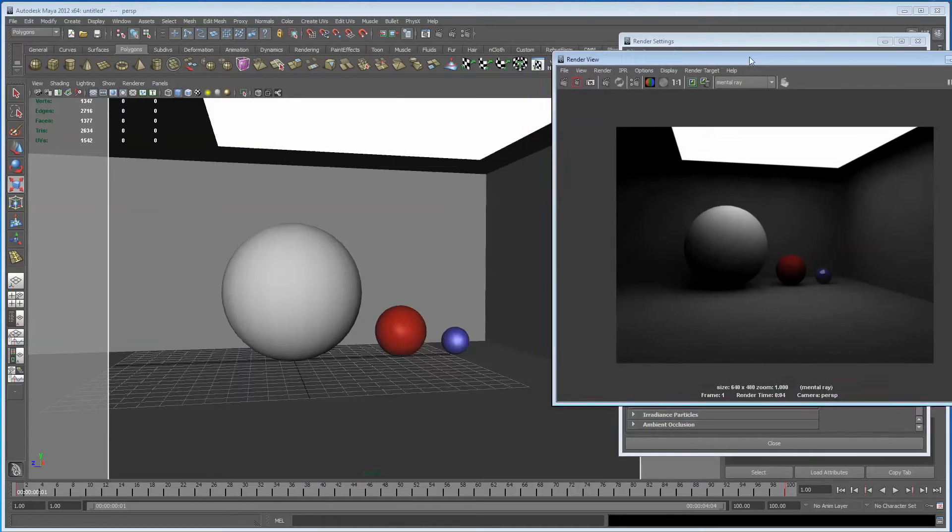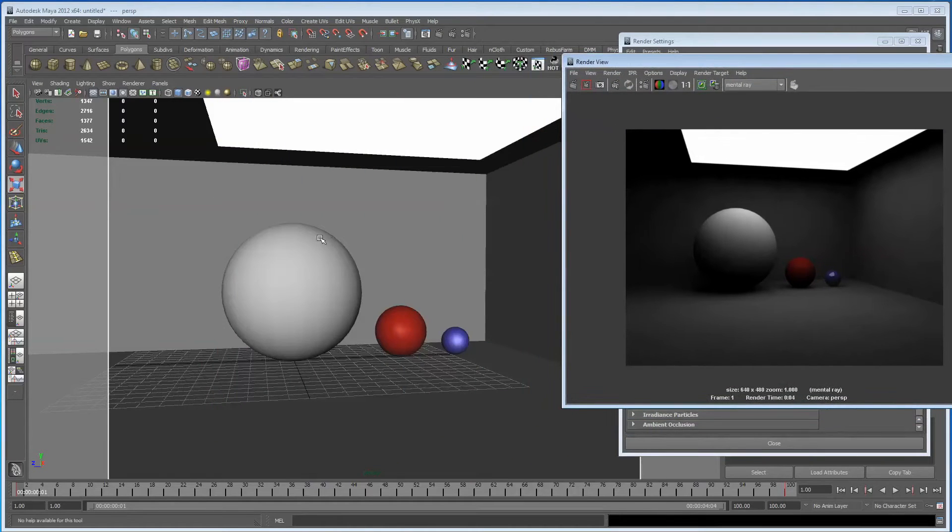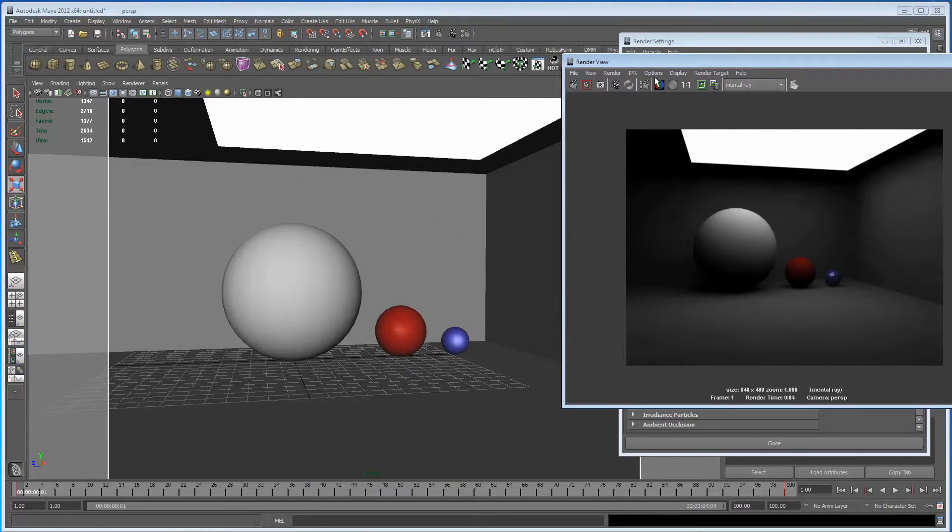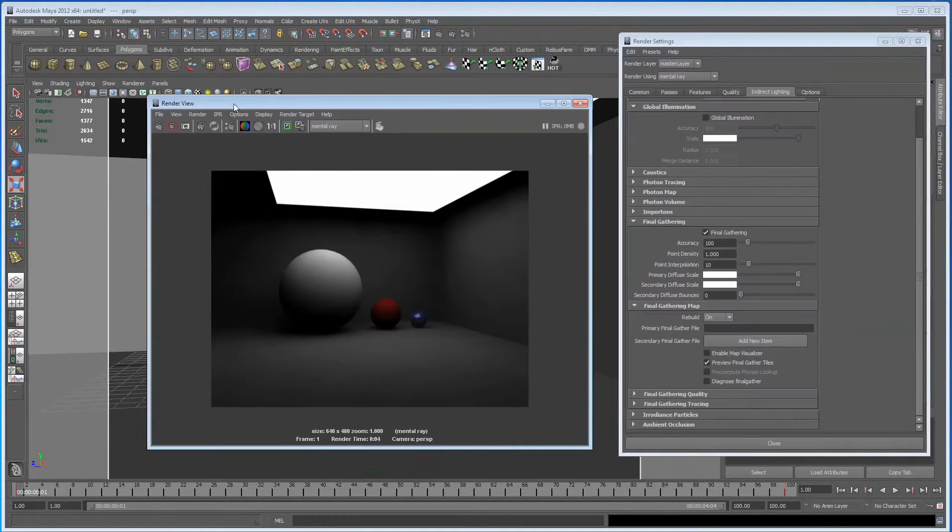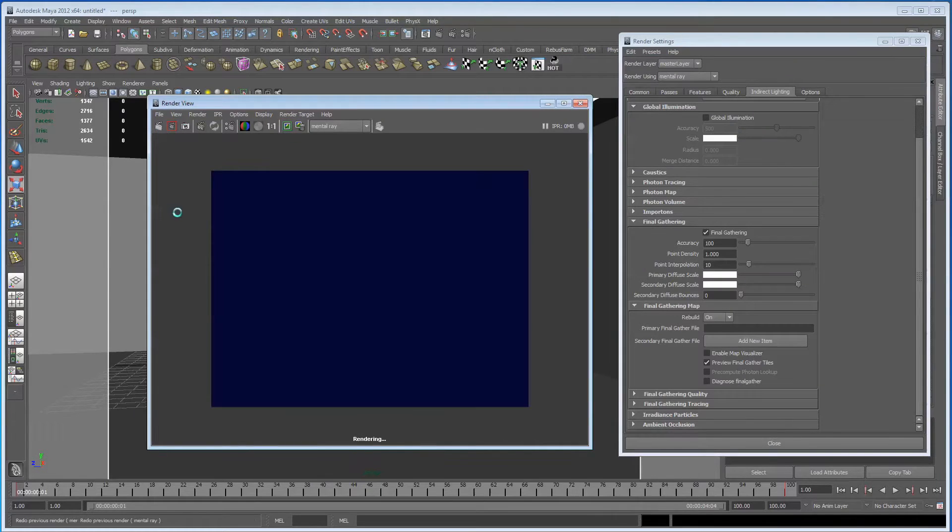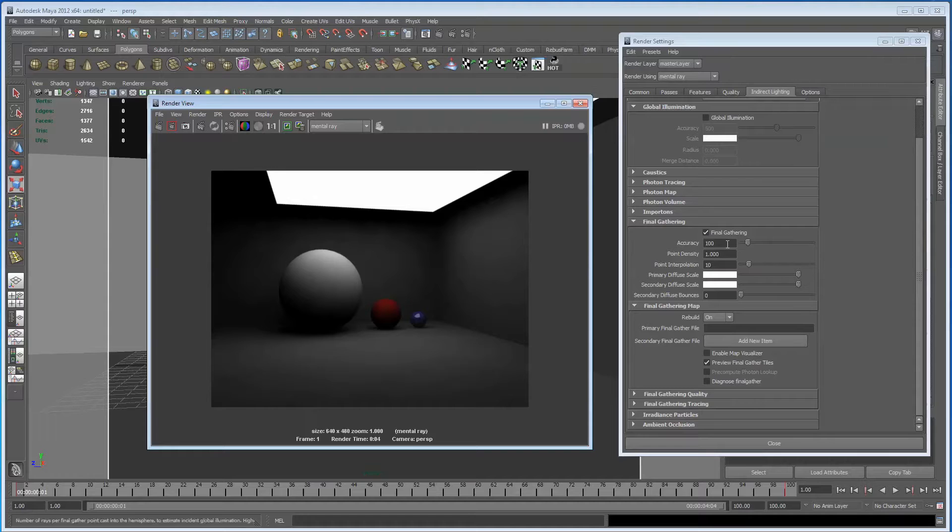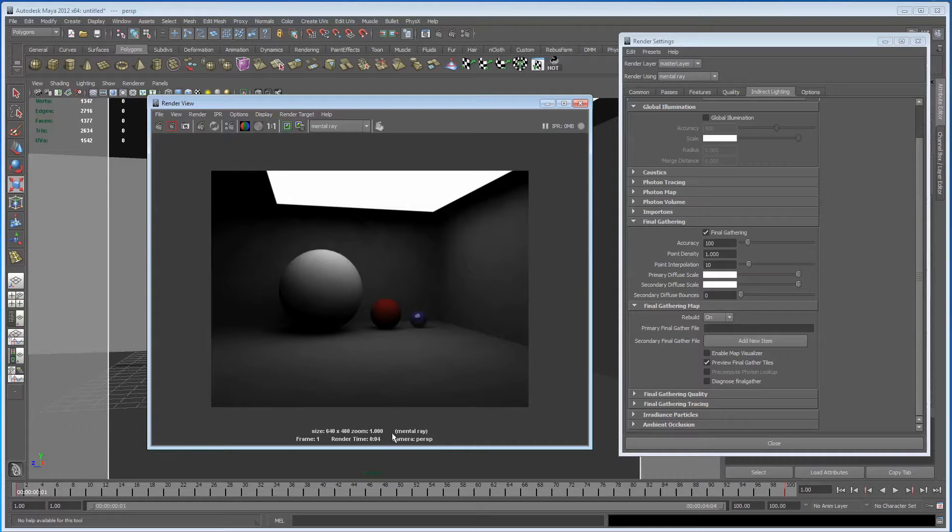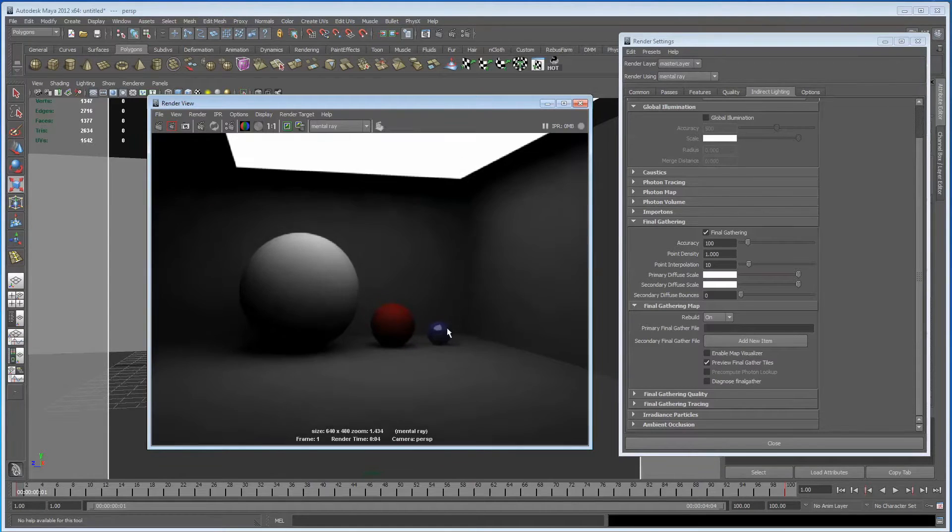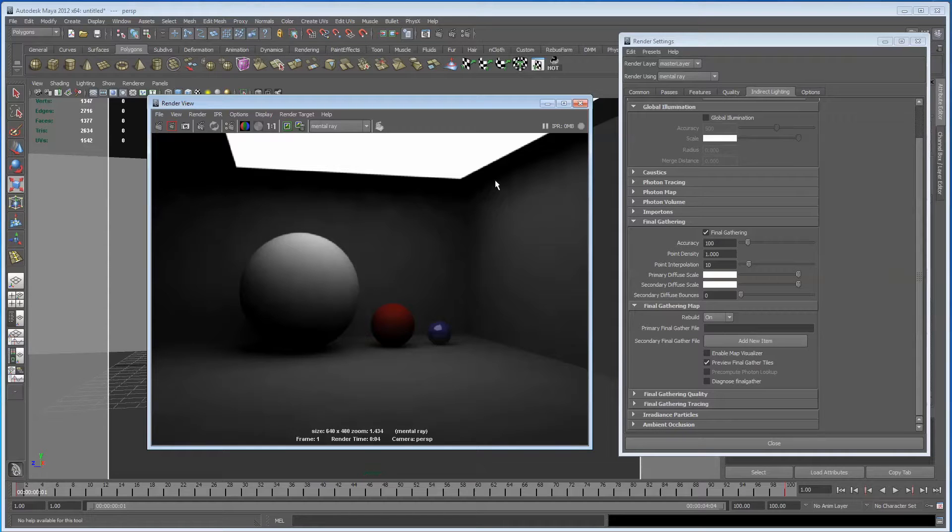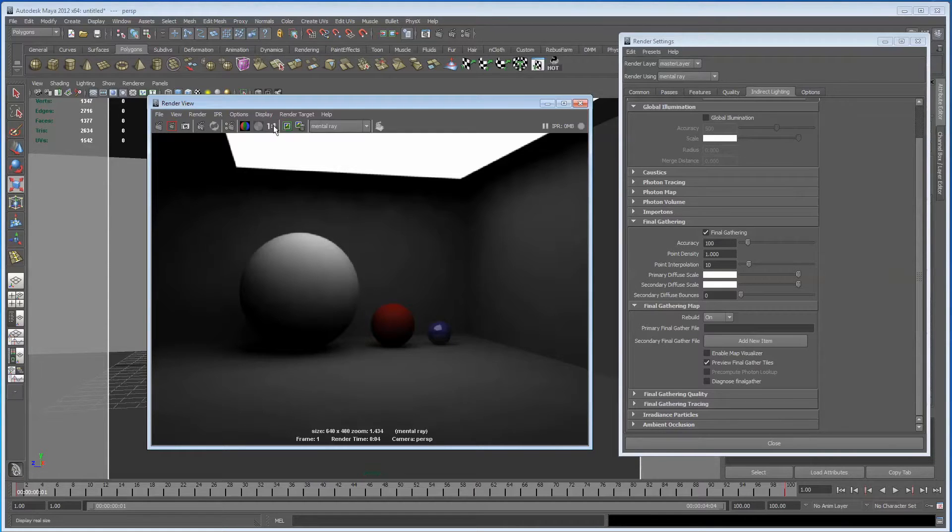Okay, so we've got a quick, simple scene here. We've got three spheres and a skylight in a box, in a cube should I say, and we've got Final Gather working. What we can see within the render is that we've got some splotches on the wall and just some generally not very nice areas.